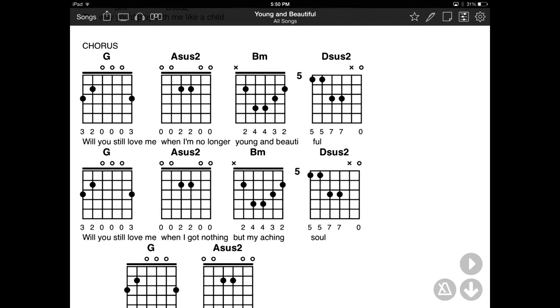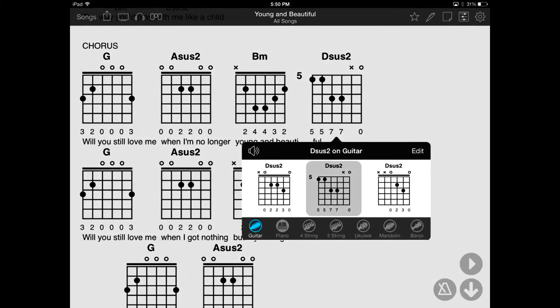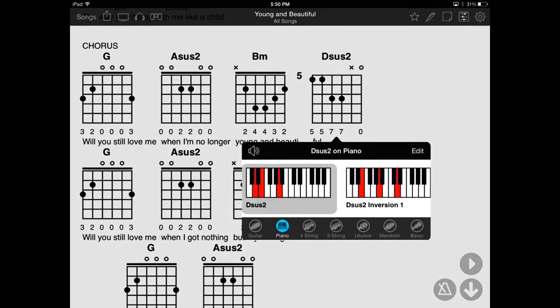Let's try tapping on a different instrument and choose a variation to see the chord diagrams change to that instrument. Remember, OnSong remembers the preferred instrument and chord variation for the song.